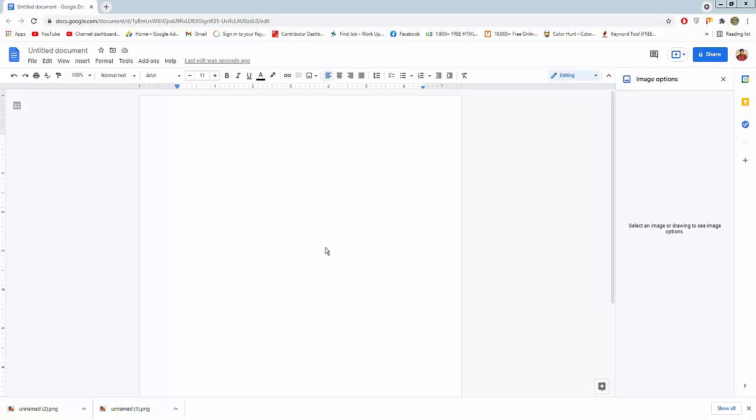Assalamu alaikum. In this video you will learn how to crop or cut images in Google Docs. Let's get started.